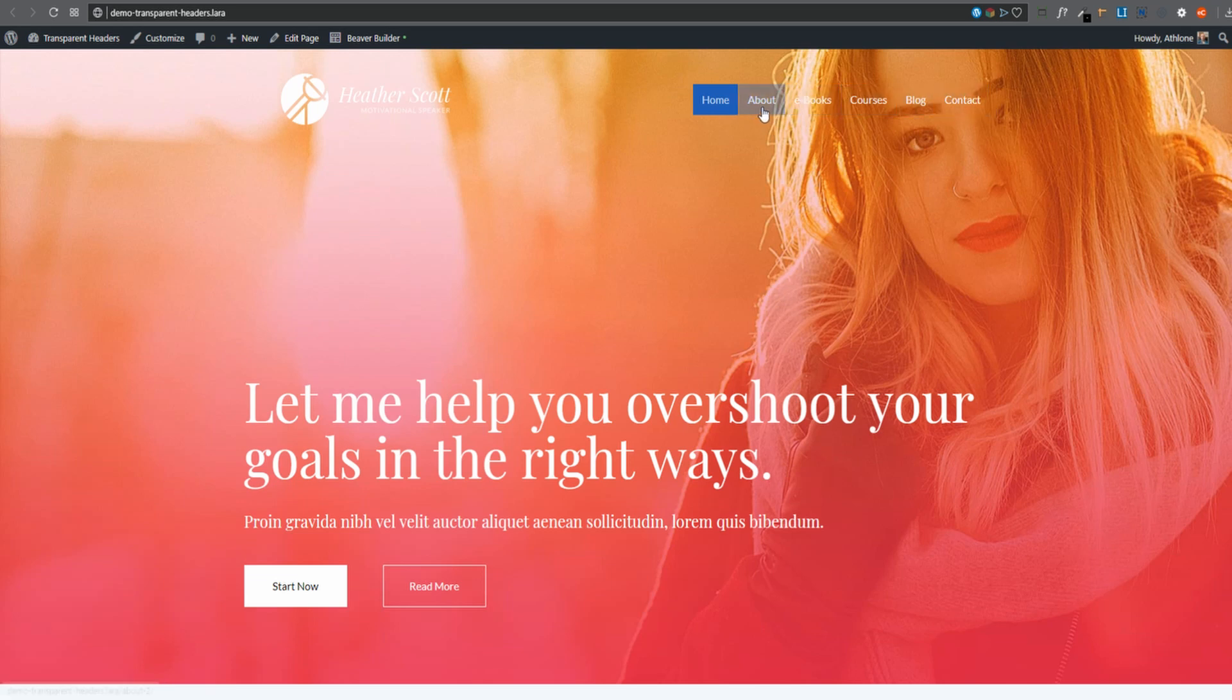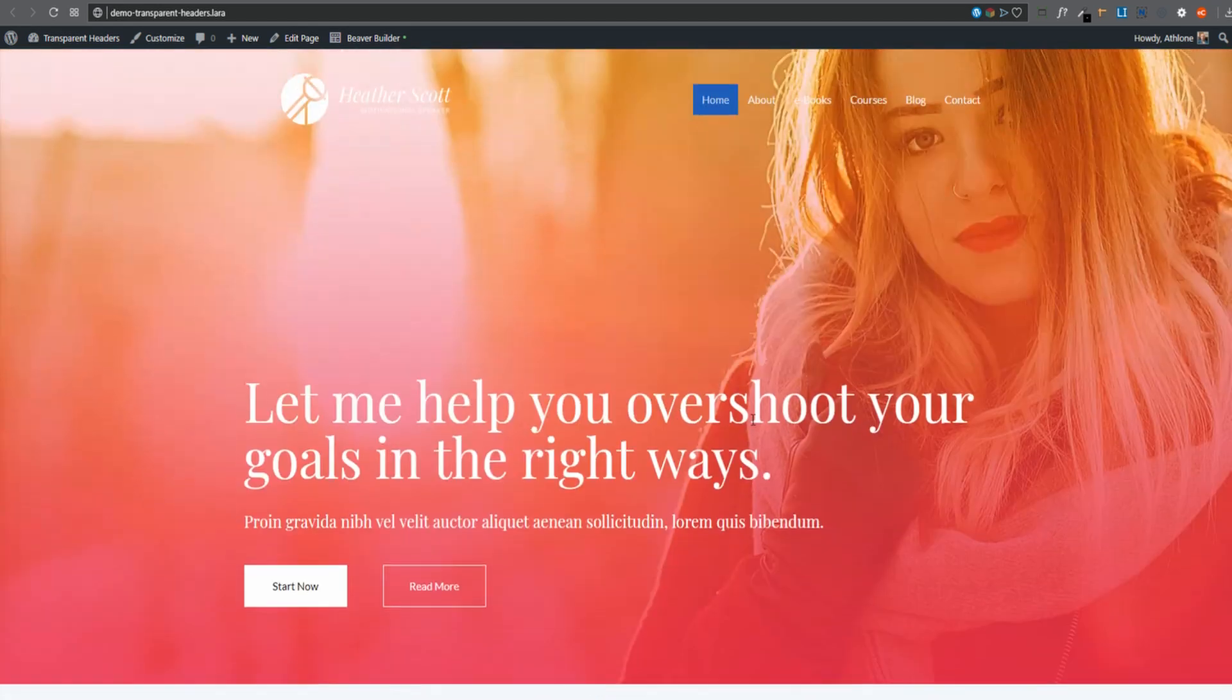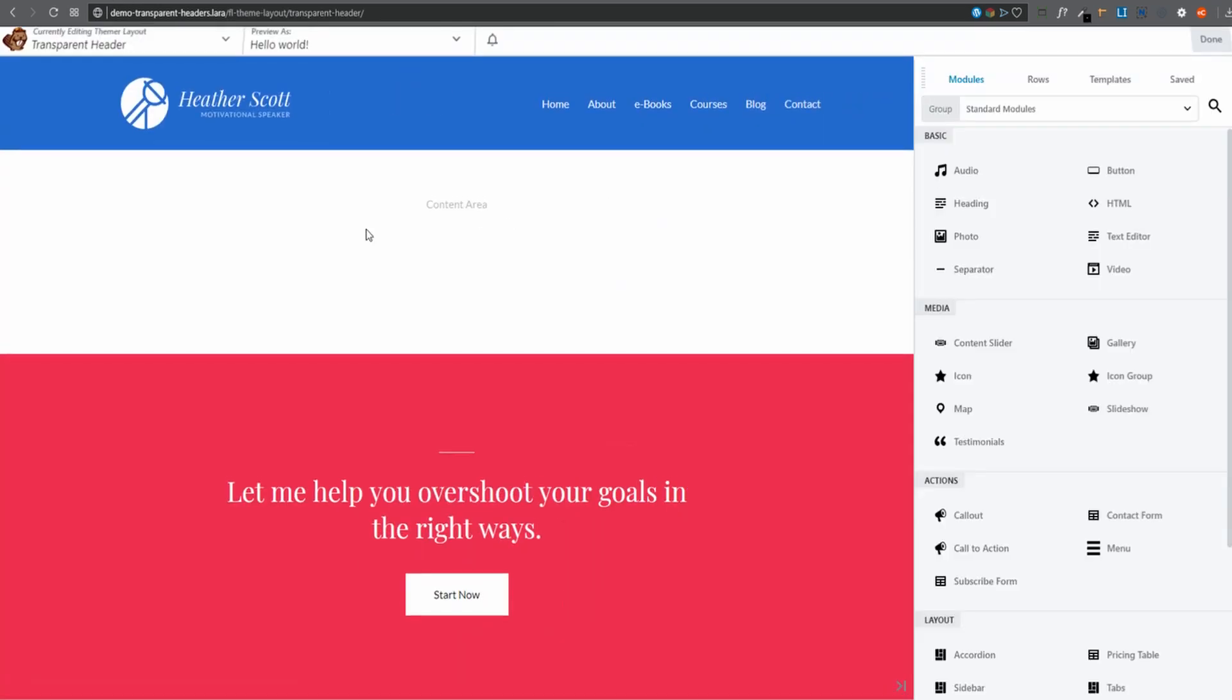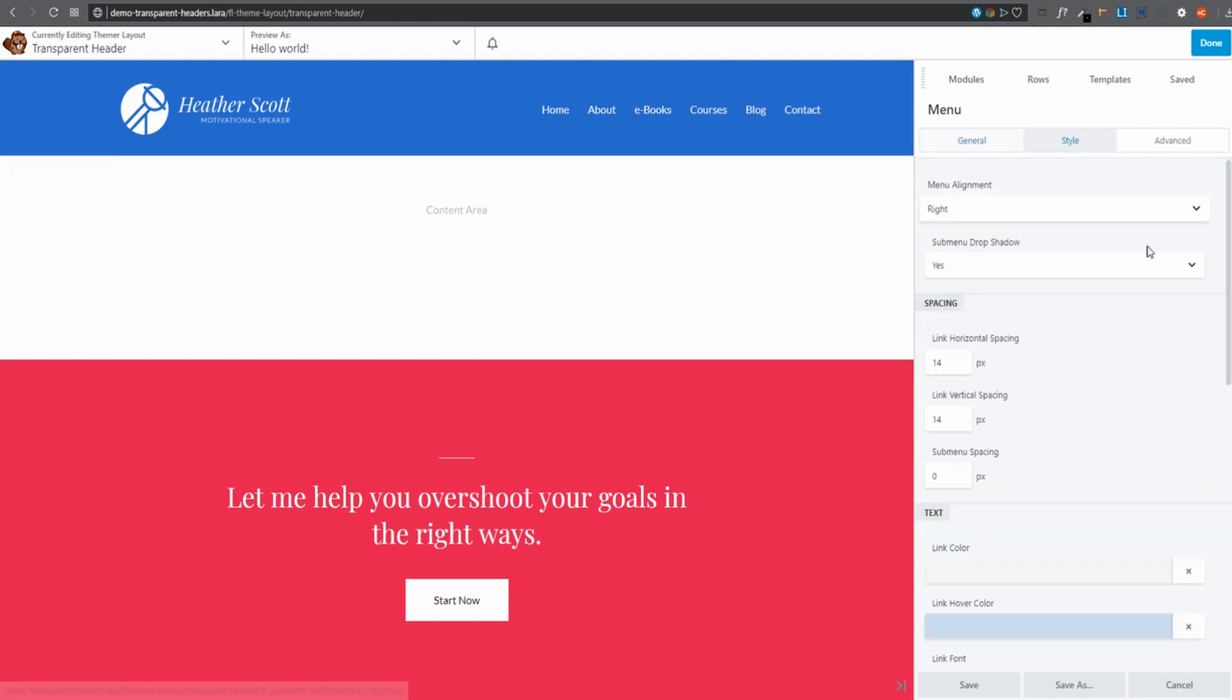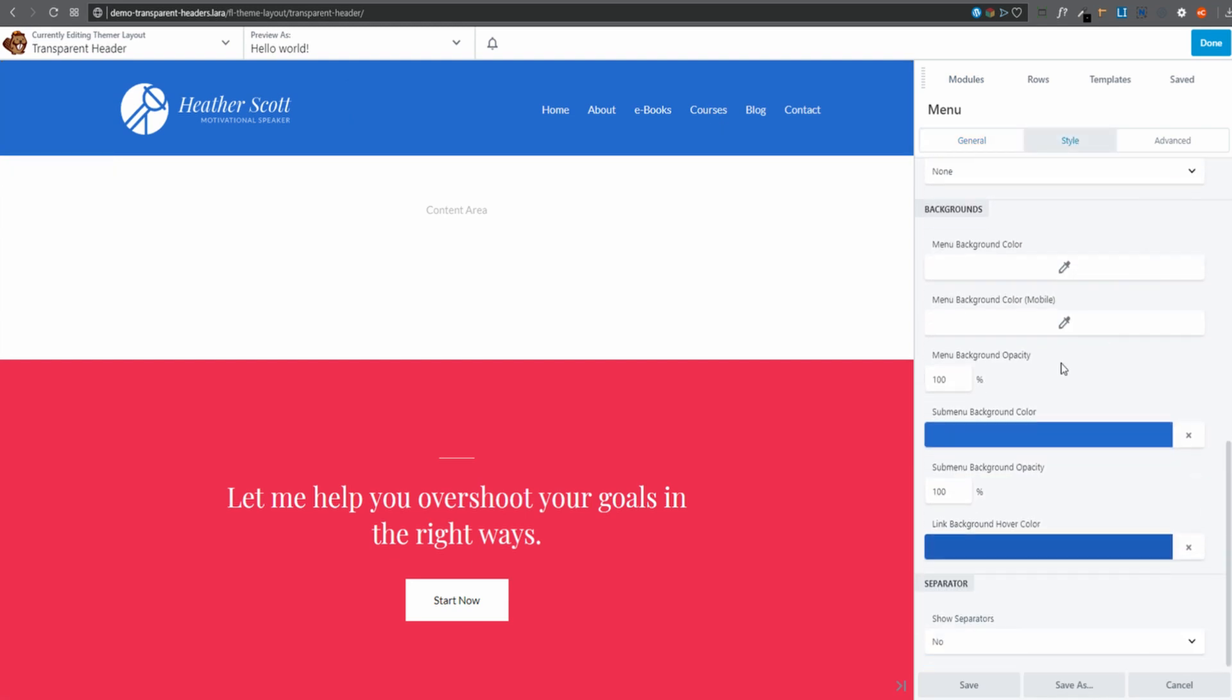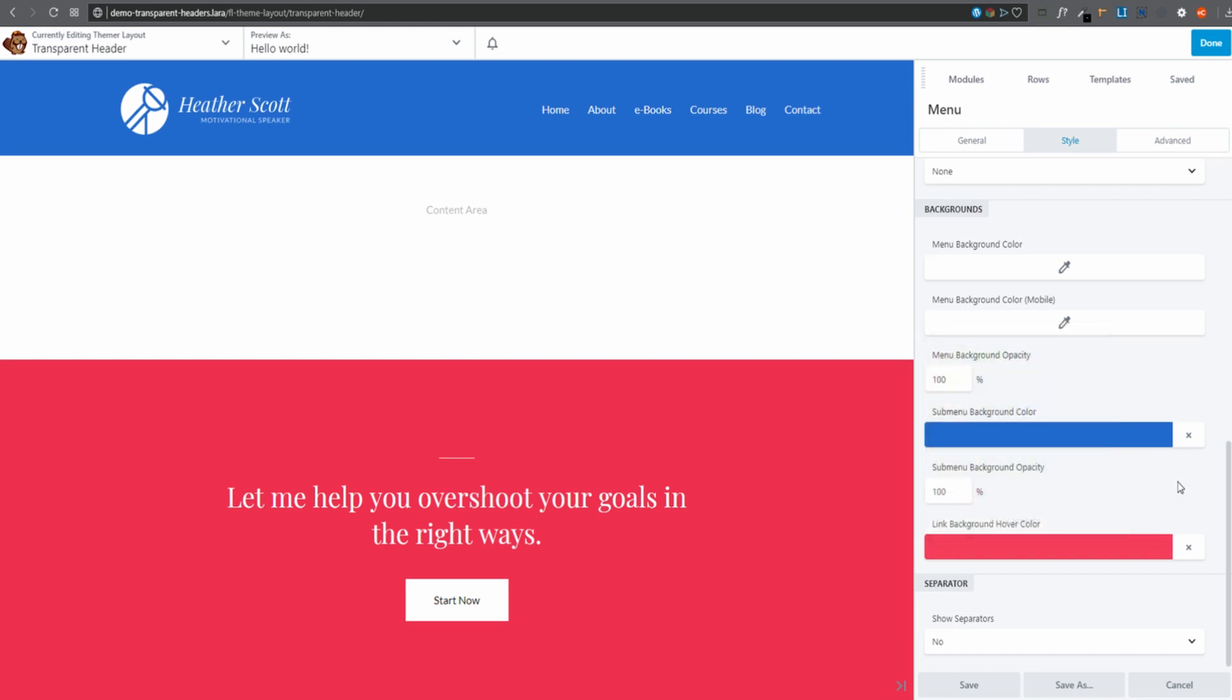Now we can maybe go change a little bit of these colors here. In fact, yes, let's change the colors there. Let's make it the same pink that we've got here. All right. Let's edit it once again. Go into the menu model to edit. Go into style. There is the current link background hover color. So I'm going to make it a similar pink to that. There we go. I'm going to select it.